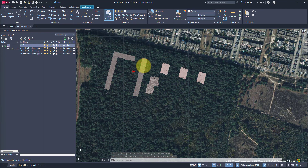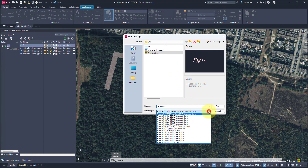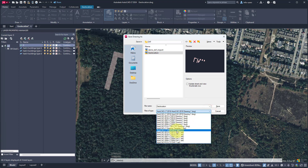You have now successfully set the geo location of the features in a DXF file. You can save the file and import it into the Tigron platform. How to import a DXF file is described in a different video.